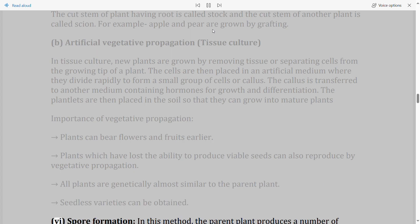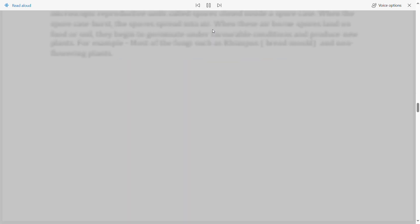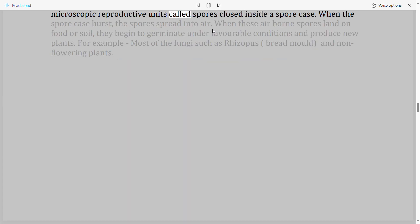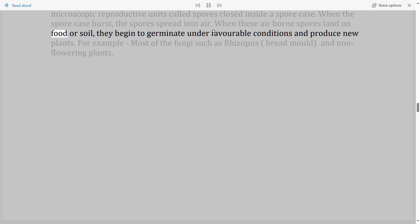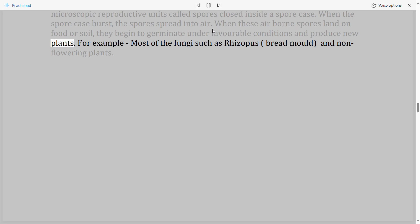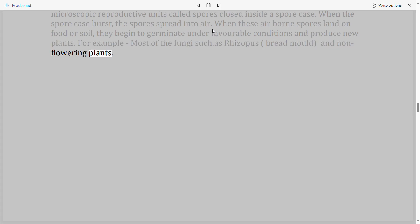Spore formation: The parent plant produces a number of microscopic reproductive units called spores, enclosed inside a spore case. When the spore case bursts, the spores spread into the air. When these airborne spores land on food or soil, they germinate under favorable conditions and produce new plants. For example, most fungi such as Rhizopus (bread mold) and non-flowering plants.